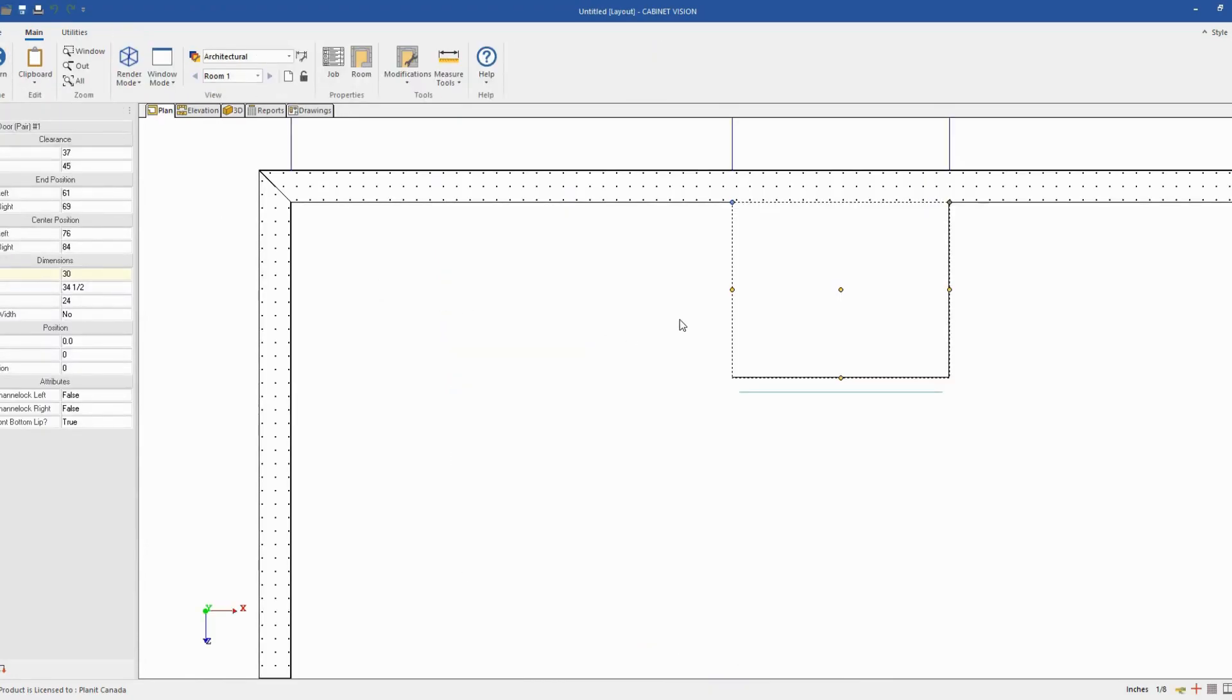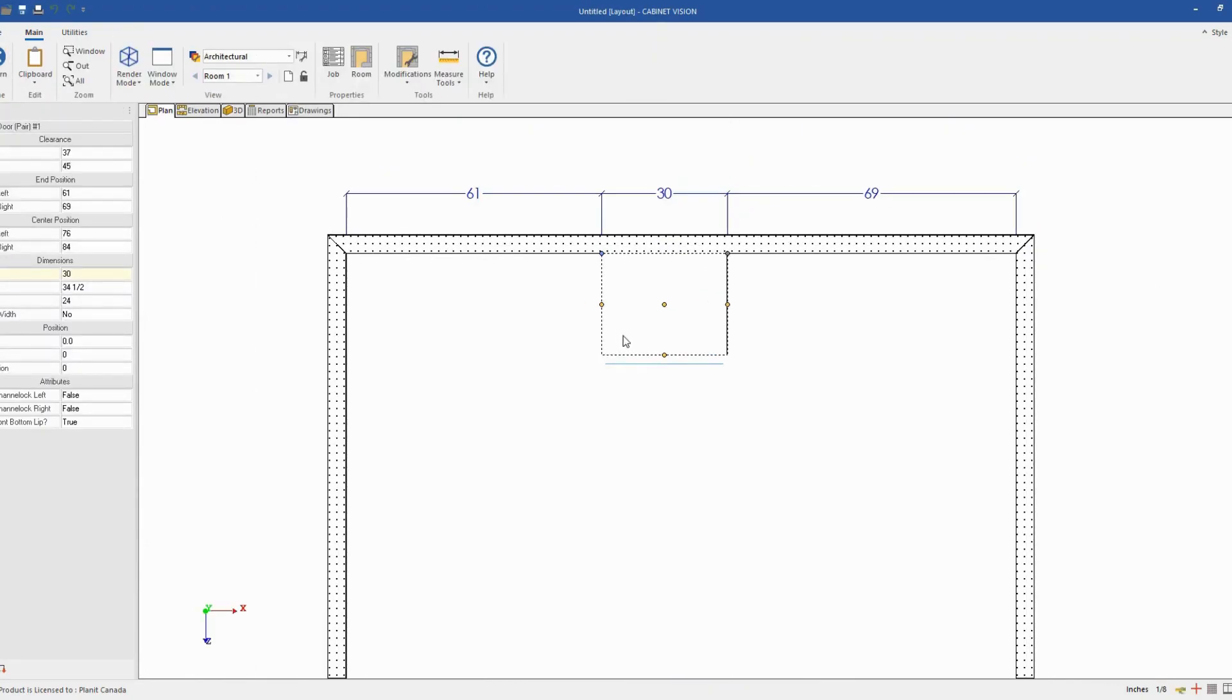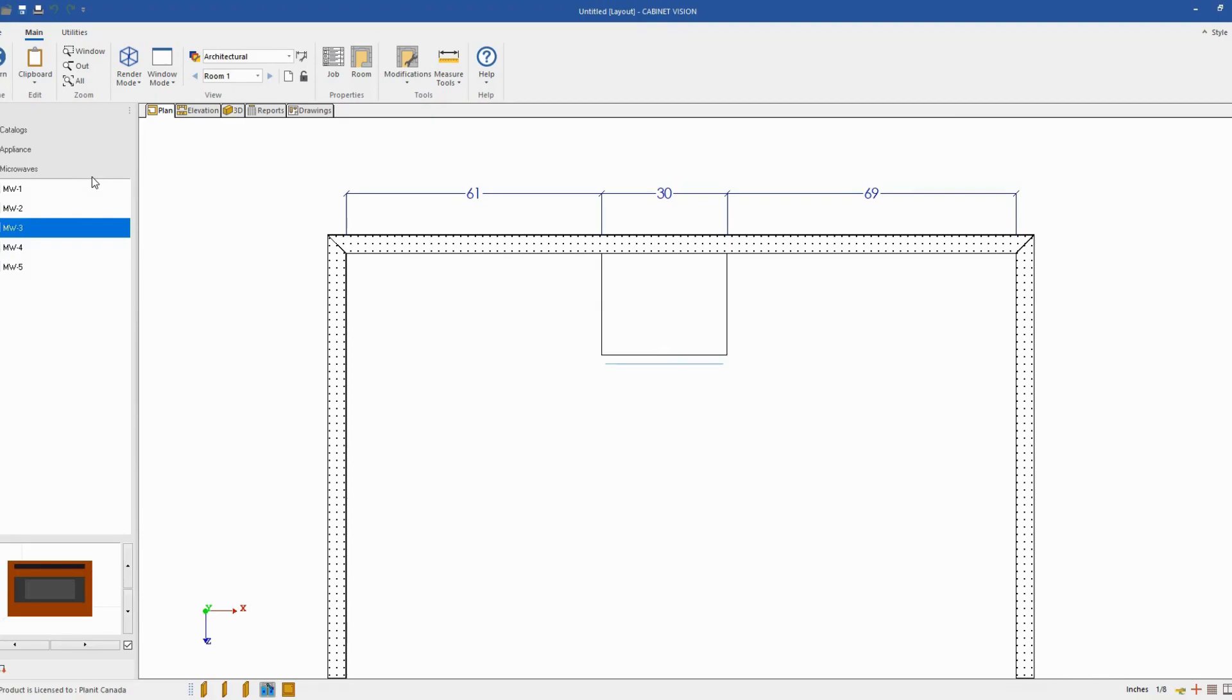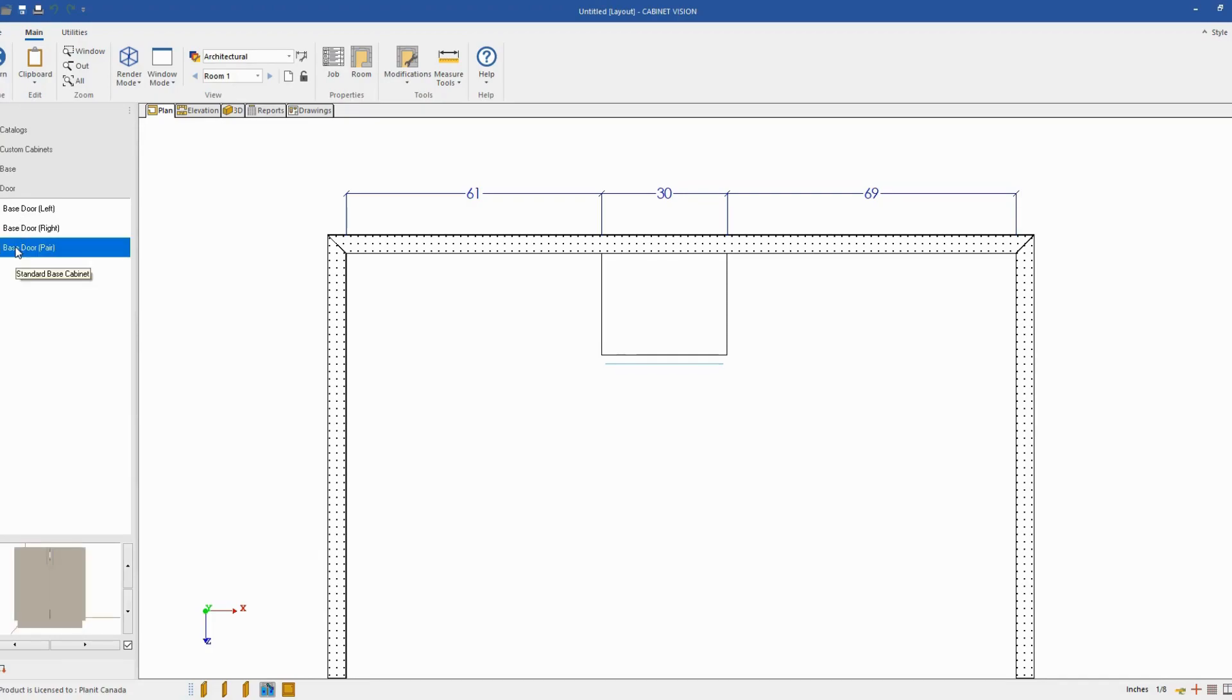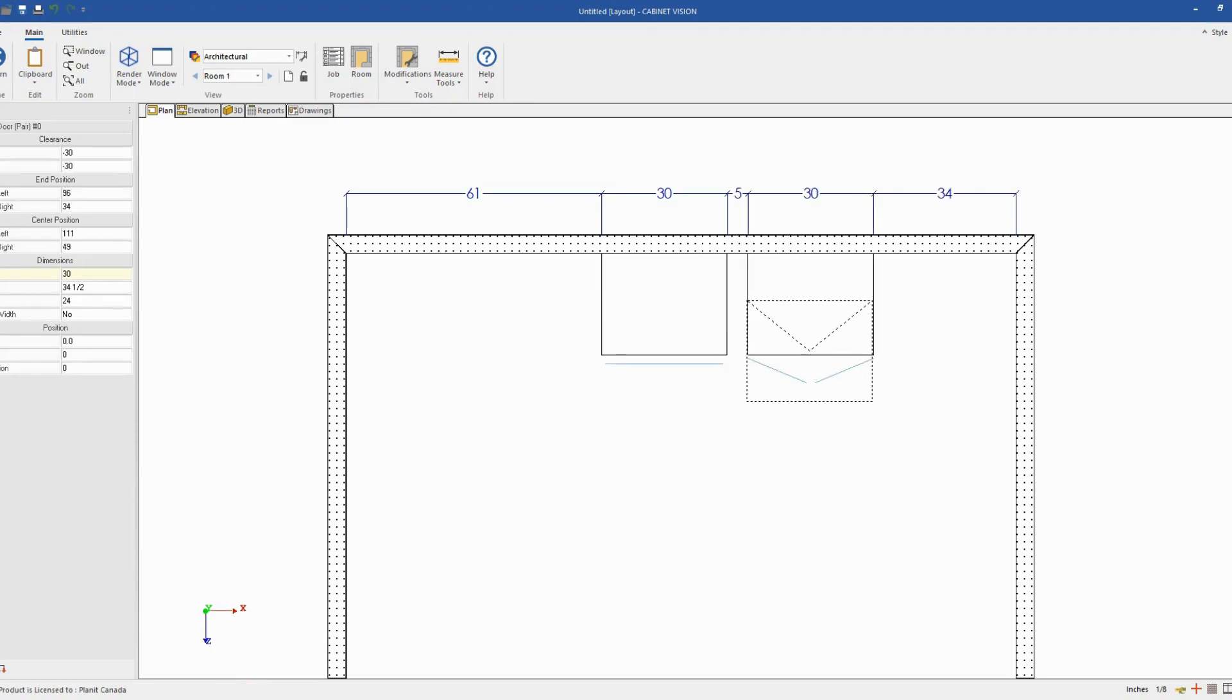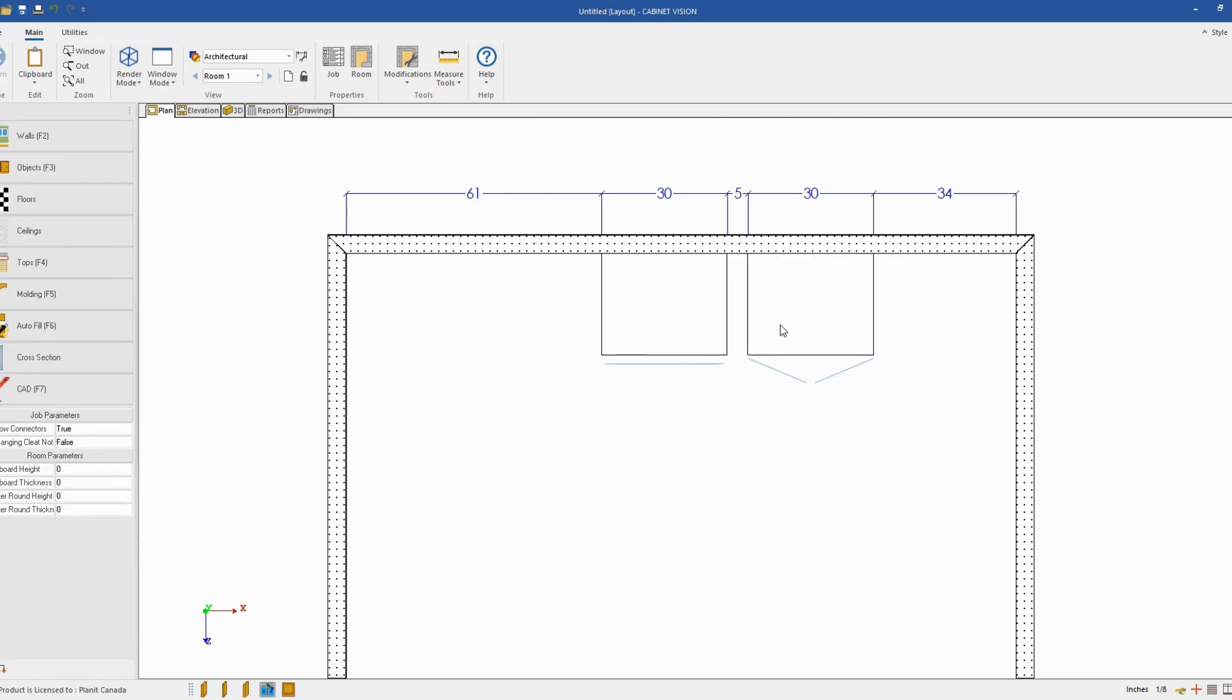So in order to build this cabinet, I will go back to my plan view and I will go in my object catalog and just use a custom base cabinet. It doesn't matter what cabinet you use, just make sure it's a base cabinet. Drag and drop it on my wall. You might want to already change the size of your cabinet if you know it, but I will leave it to my default size, which is 30 by 24 inches.